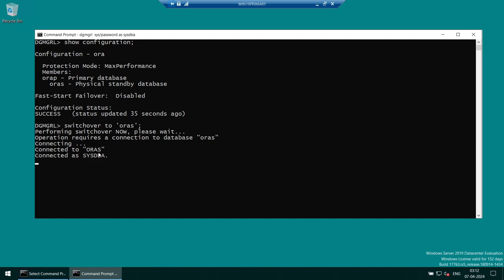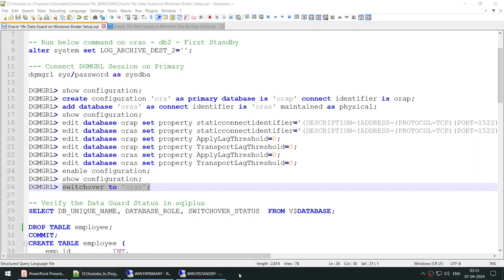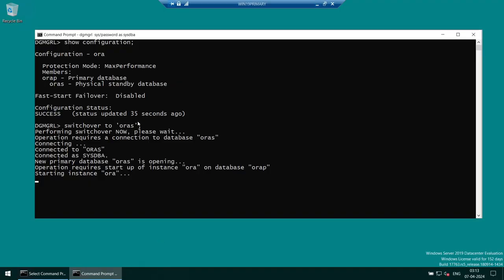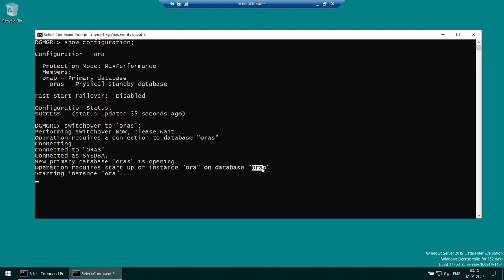The broker is connecting to AuraS and bringing it up as primary, while AuraP will transition to standby. The switchover process takes a little time. I started at 3:13 — I'll pause briefly and come back. Actually, within less than a minute at 3:14, you can see AuraS is opening and the broker is also starting AuraP in its new standby role.